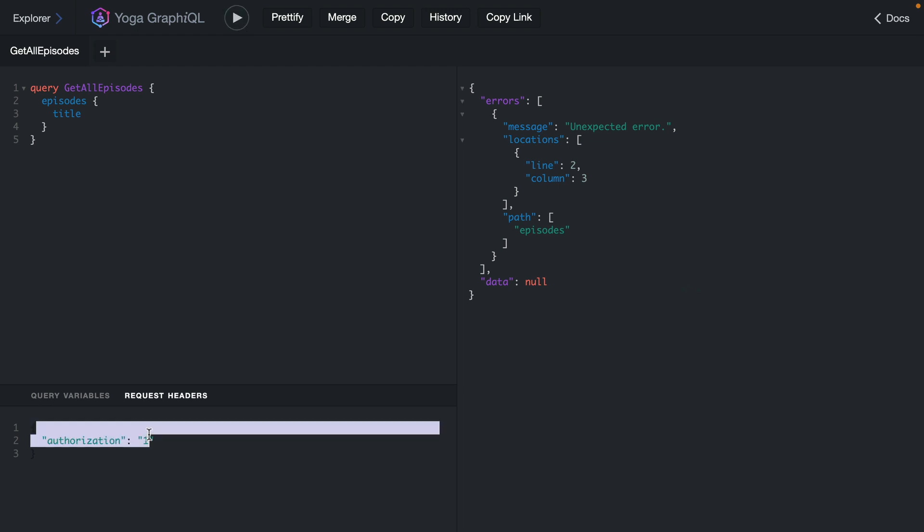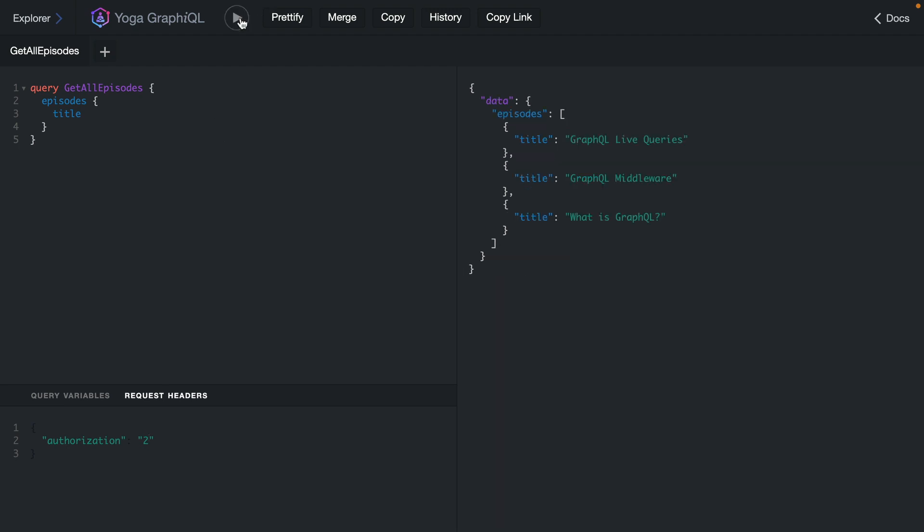If we change the identify value by changing the authorization header, we can execute another query. Because this has been identified as a separate query from a separate user, we're able to perform those queries.